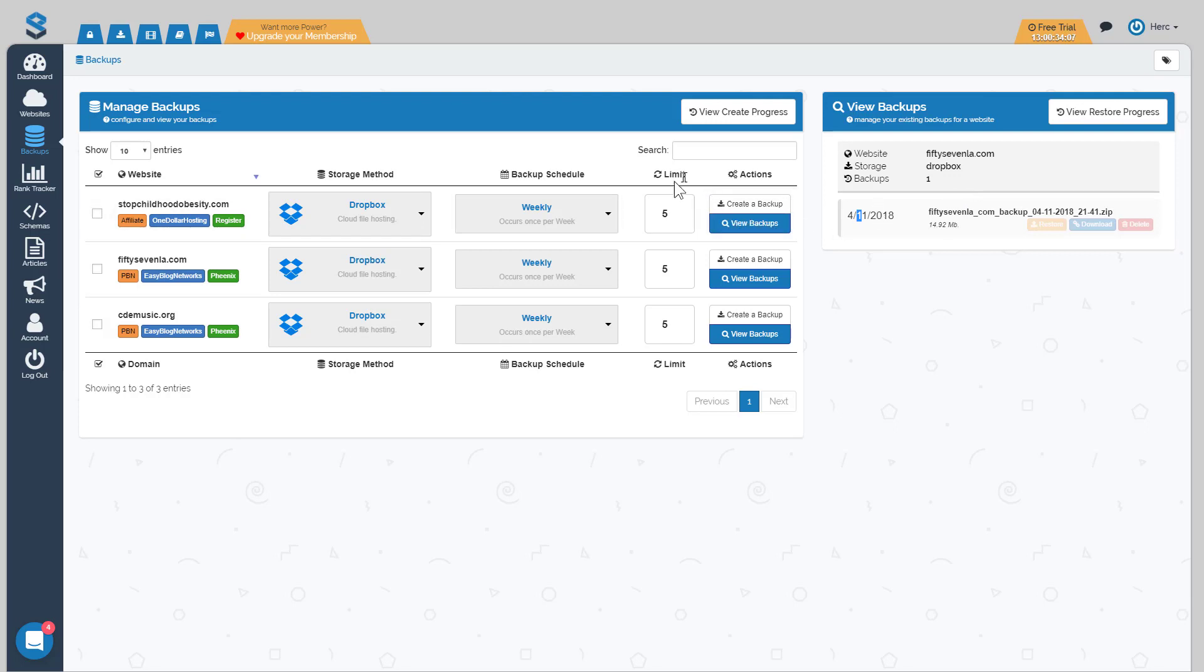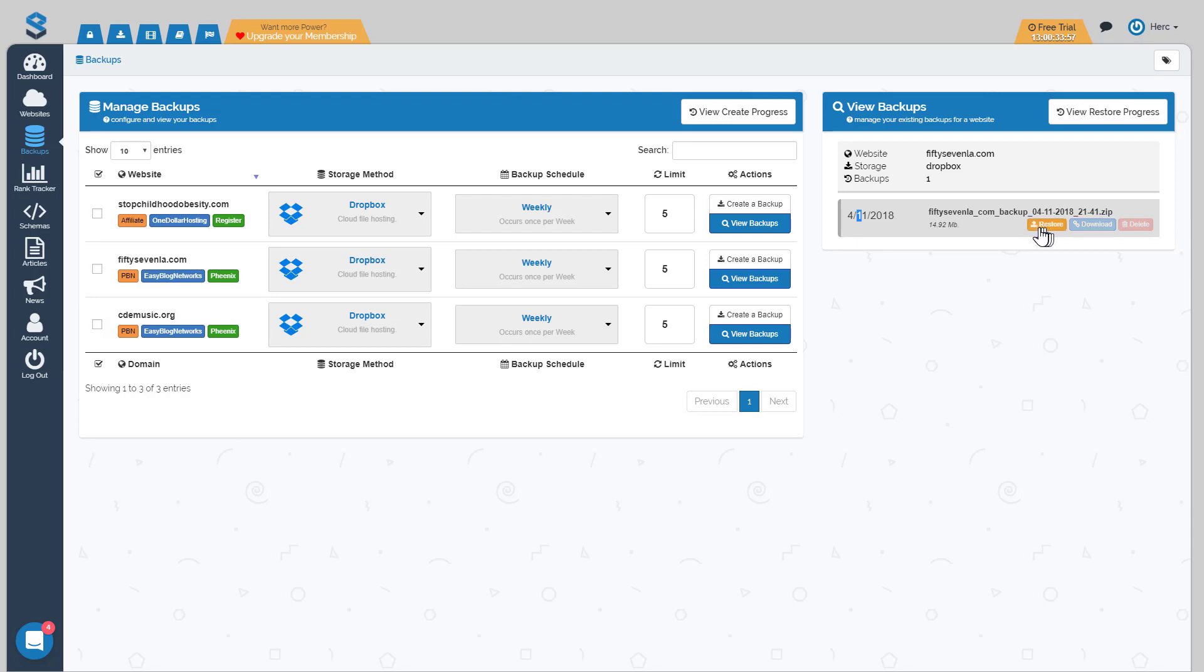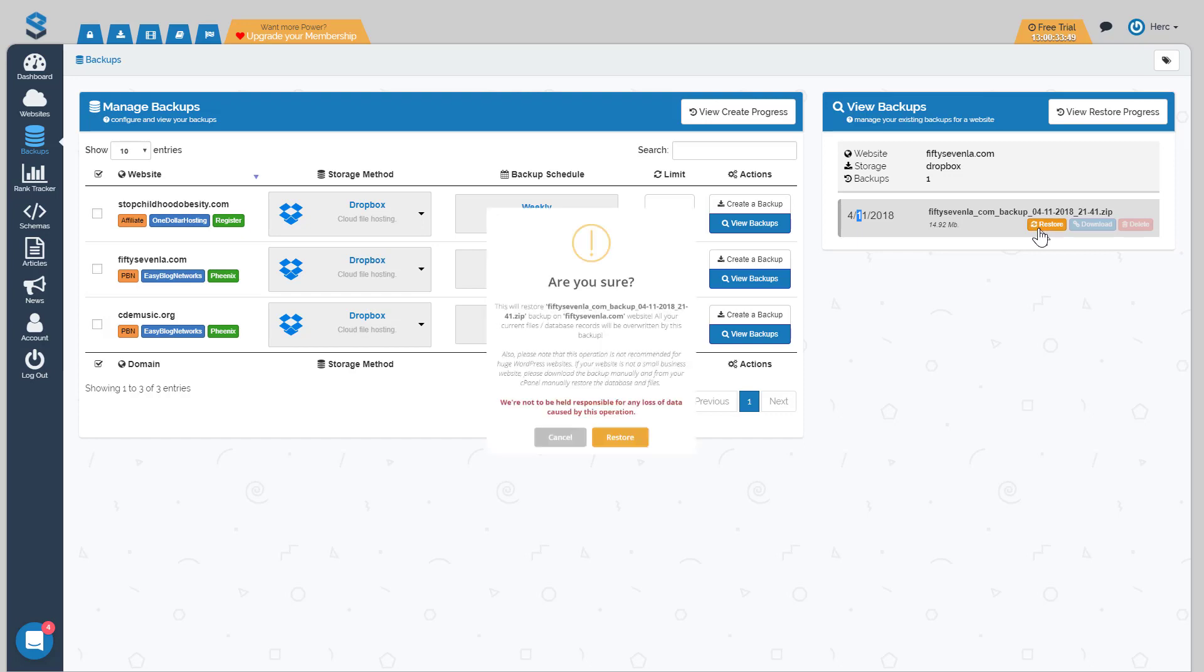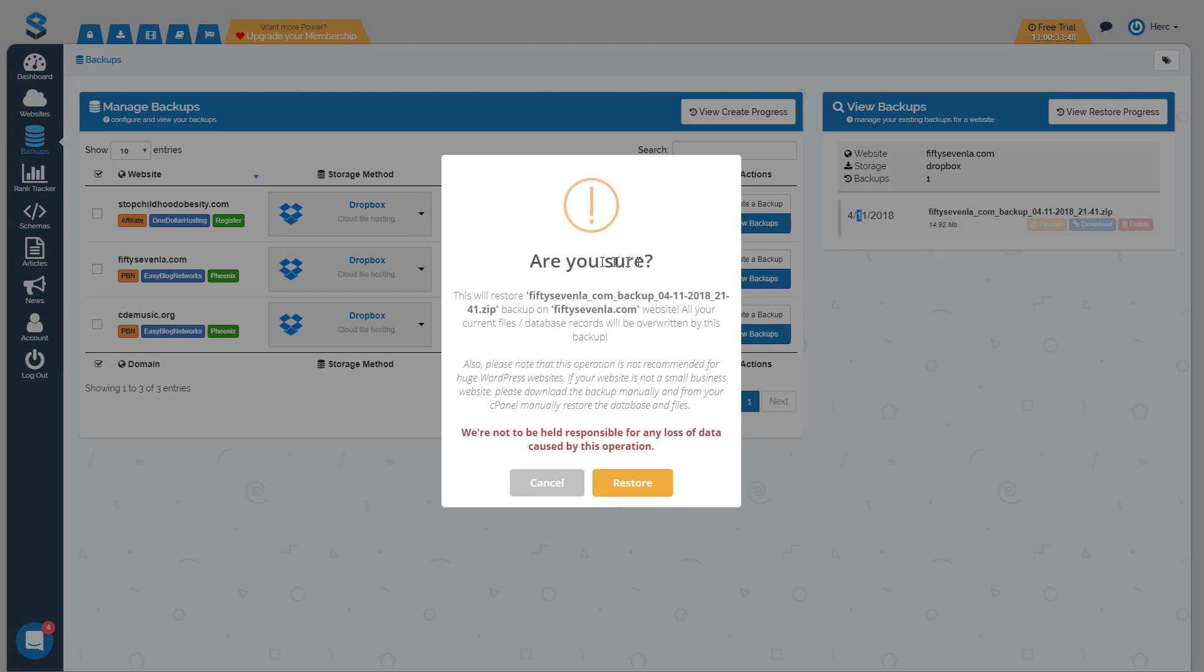So you can do a lot of things here. You can delete any backups that you don't want to use. You can download a copy of the backup or you can simply restore a backup in the event that something happens with your site or you get hacked or something like that. All you have to do is click the restore button and this will pop up and it'll let you know that restoring a backup means it's going to overwrite some files with whatever it has backed up. So just make sure you read the notification and understand that when you're restoring the backup it will delete any new files in case you don't have that backup.